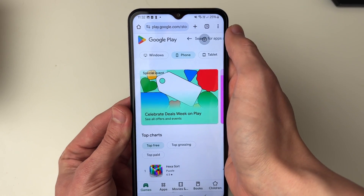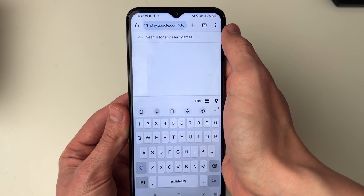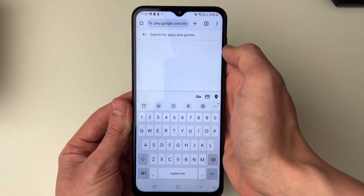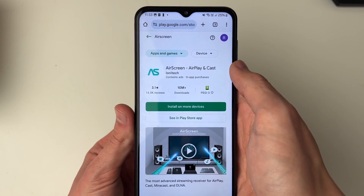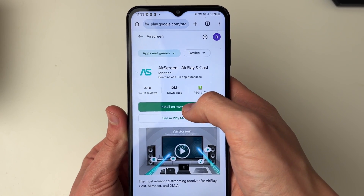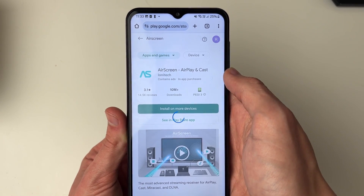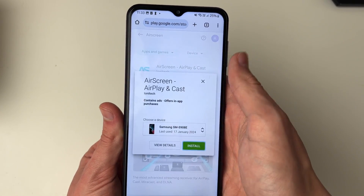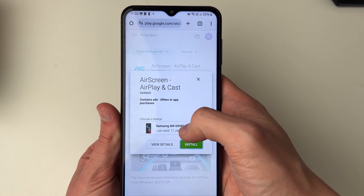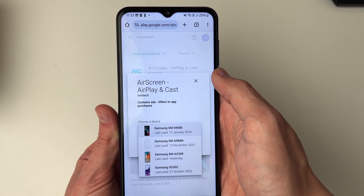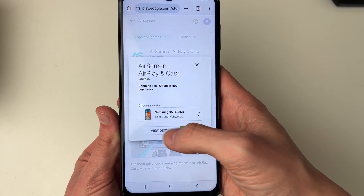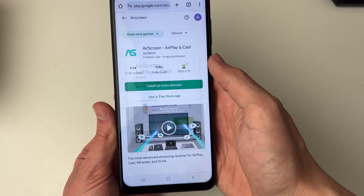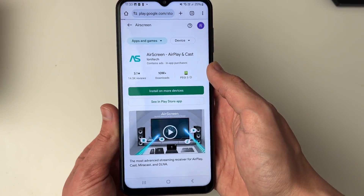Then click on the search in the top right and search for the app you want. For me, the app is Air Screen. Click on 'install on more devices', and you'll get a pop-up where you can choose your device. Make sure you choose the right one, then click install.